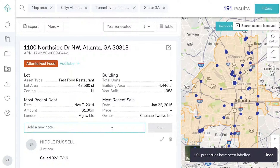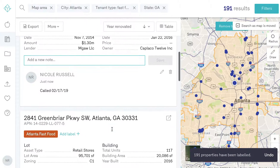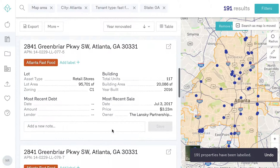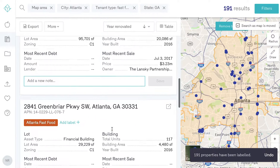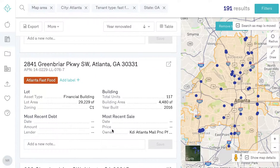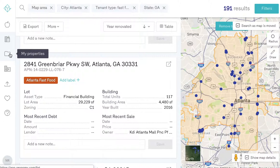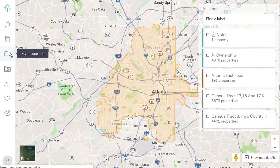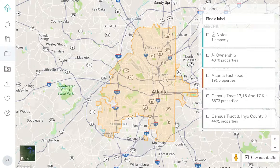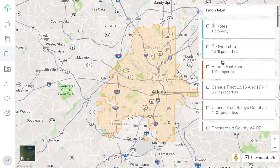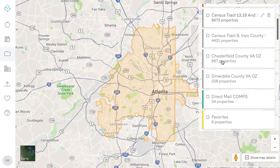When we apply an existing label, it applies to every single property on the list. To view your labeled properties, click on the My Properties folder. Here, you can click on any of your labels to populate your tagged properties.